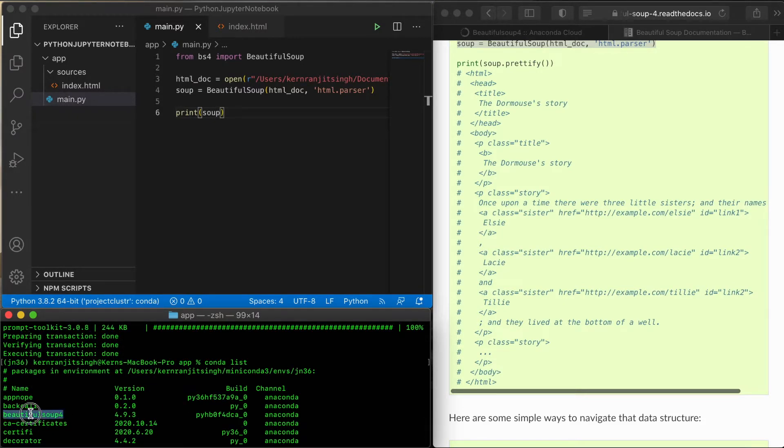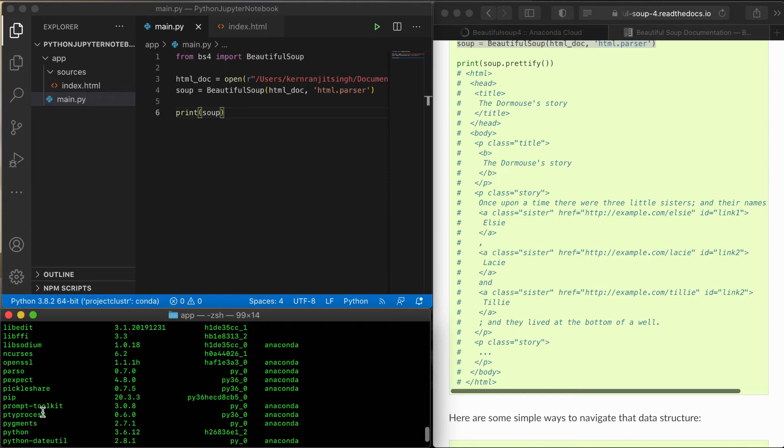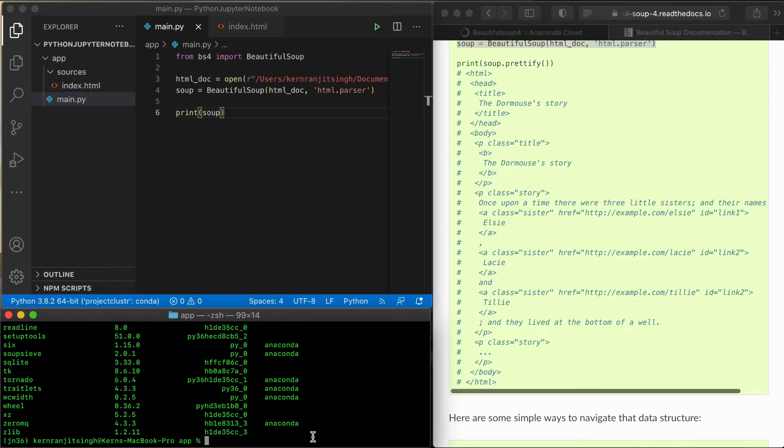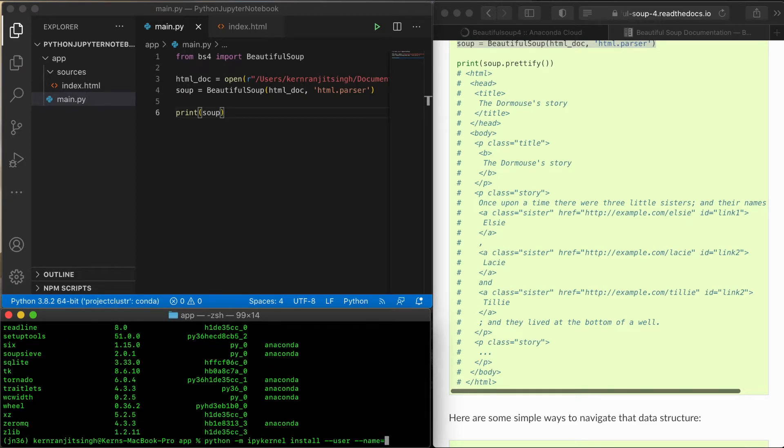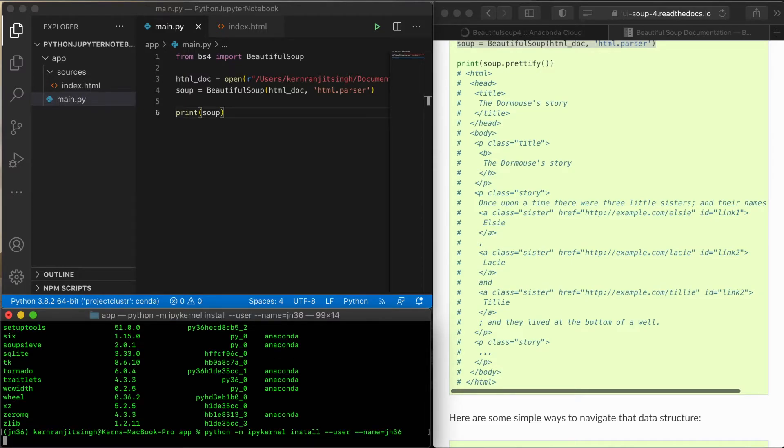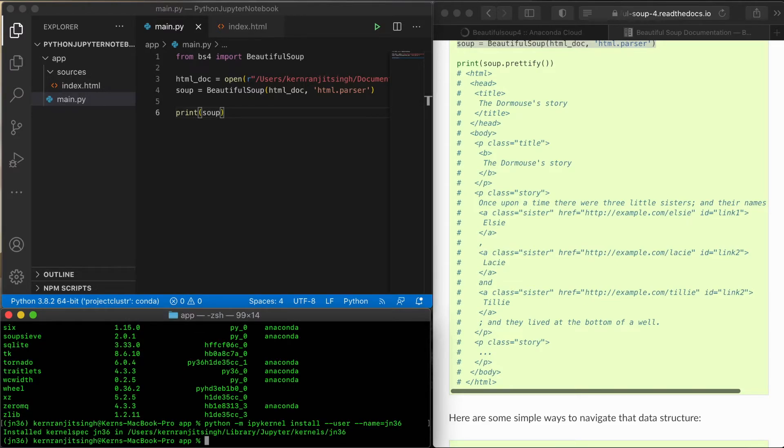We need to run this command—I'll leave this in the description as well—in order to create an environment for Jupyter Notebook to gain access to this environment. That's done. Now you have to deactivate the environment unless you have Jupyter Notebook configured with that environment.